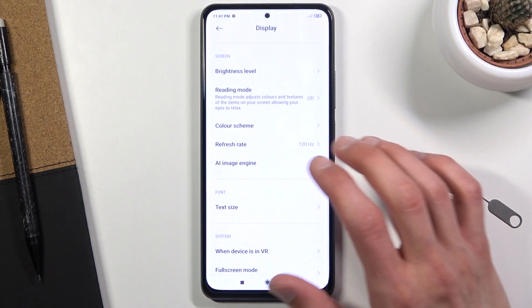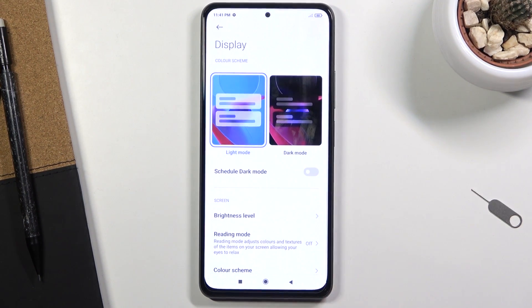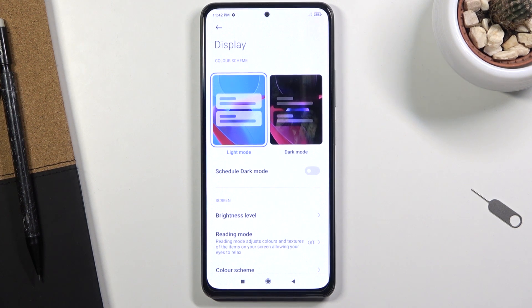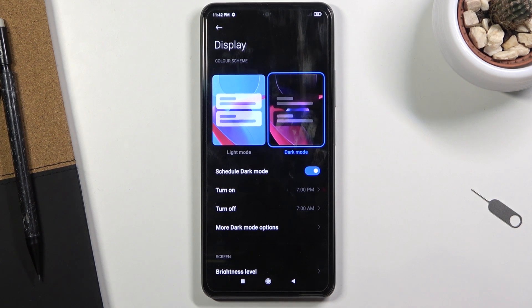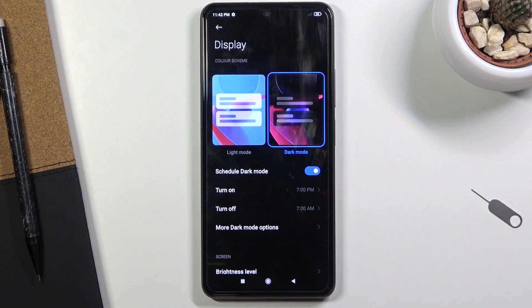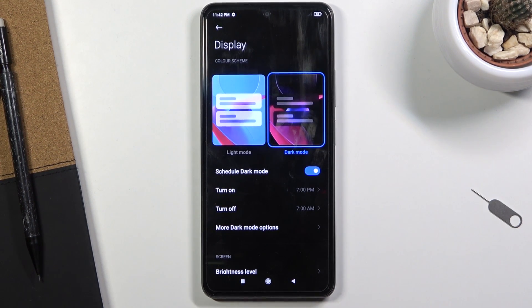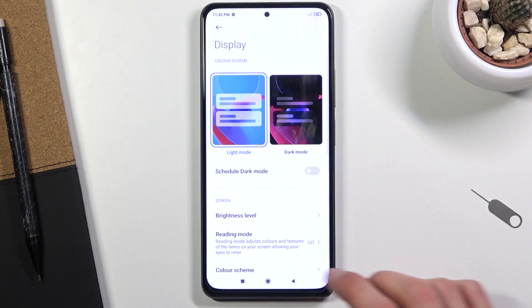Moving on to dark mode. Xiaomi does really well with the scheduled dark mode, which not every device offers but more manufacturers are starting to implement. It automatically switches between dark mode and light mode based on time of day — dark mode at night when there's no sunlight, and light mode during the day when the environment is bright and text is easier to read.